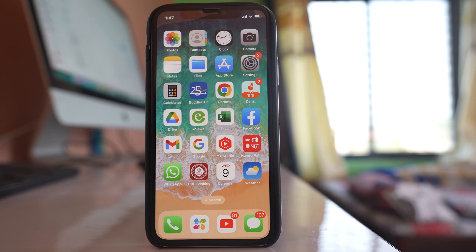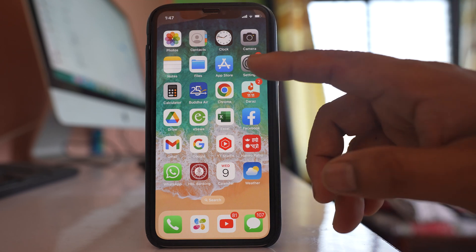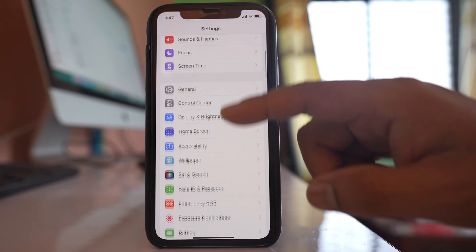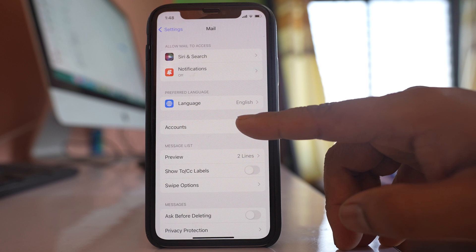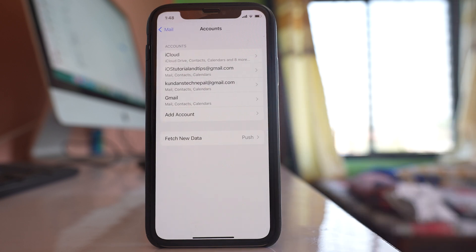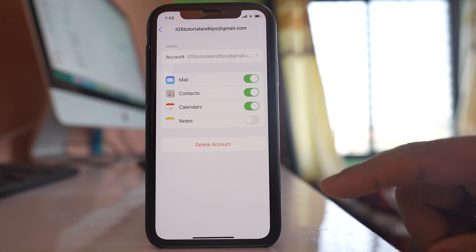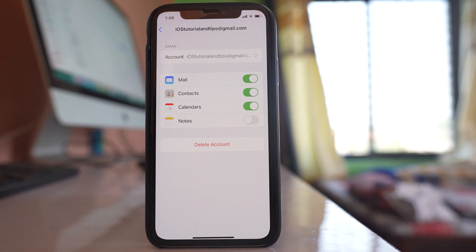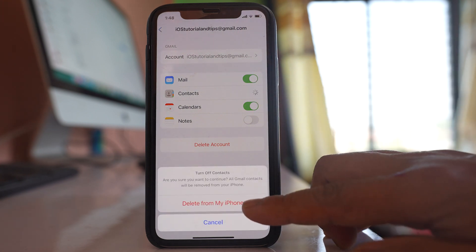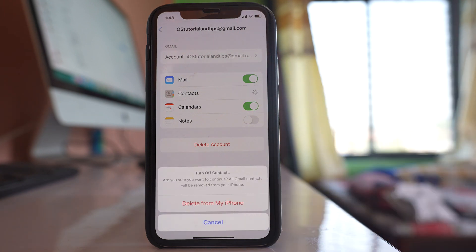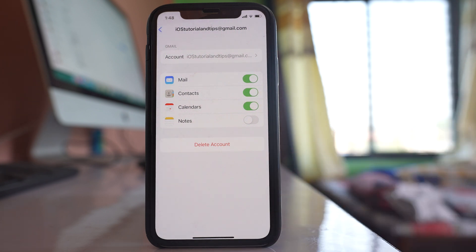If you want to delete the contacts that are syncing from a Gmail account, go to Settings and scroll down to Mail. There are four accounts listed here. If I want to delete contacts from a Gmail account, I will open that Gmail account. Then I can do two things: either disable the Contacts option and select 'Delete from my iPhone' so that contacts are deleted from the iPhone and won't sync again, or delete the Gmail account entirely.